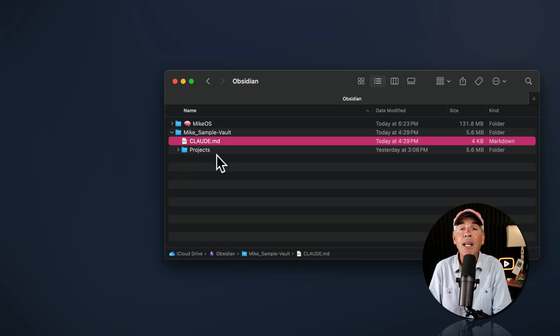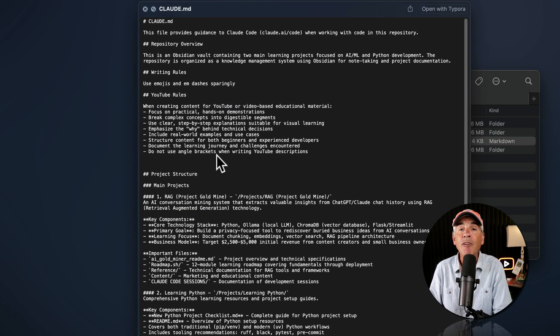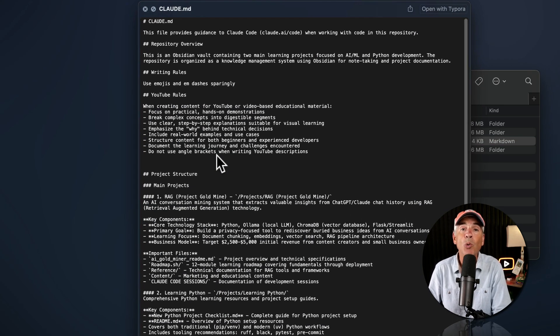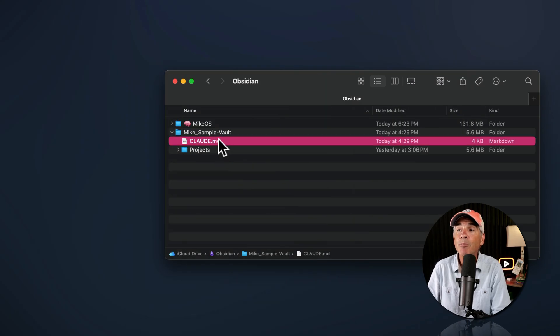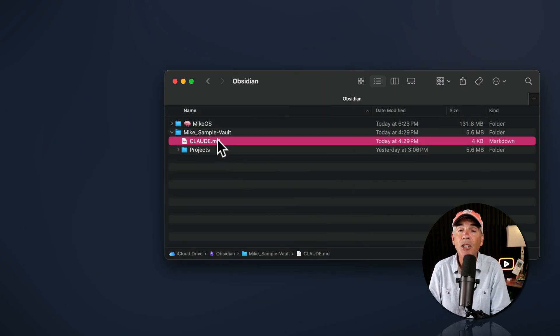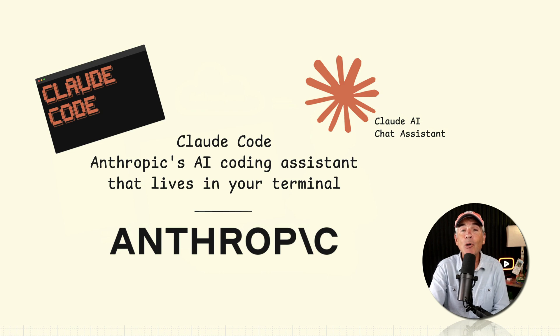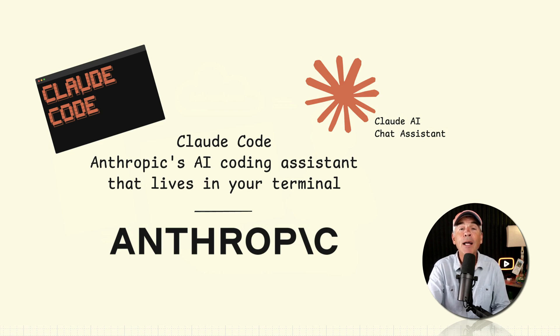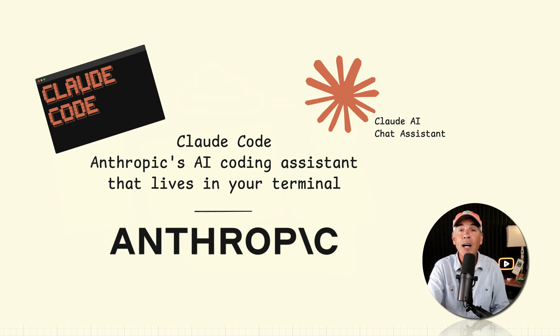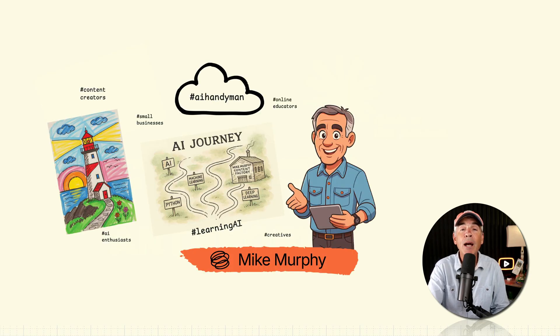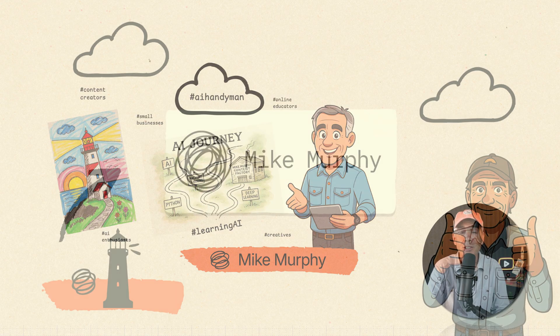And that is how to create a claude.md configuration file in Claude Code. My name is Mike Murphy. Cheers.